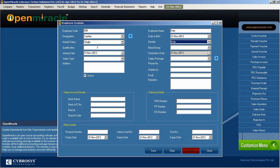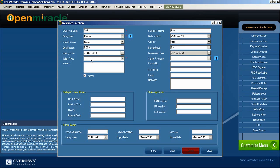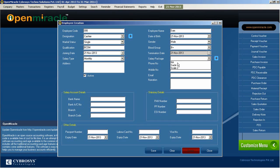After entering the address of the employee, you can move on to the next section where the employee name is given. You can give a desired name for the employee, and next the date of birth is entered. You can select the desired date from the drop-down menu, and below that you can enter the gender of the employee.